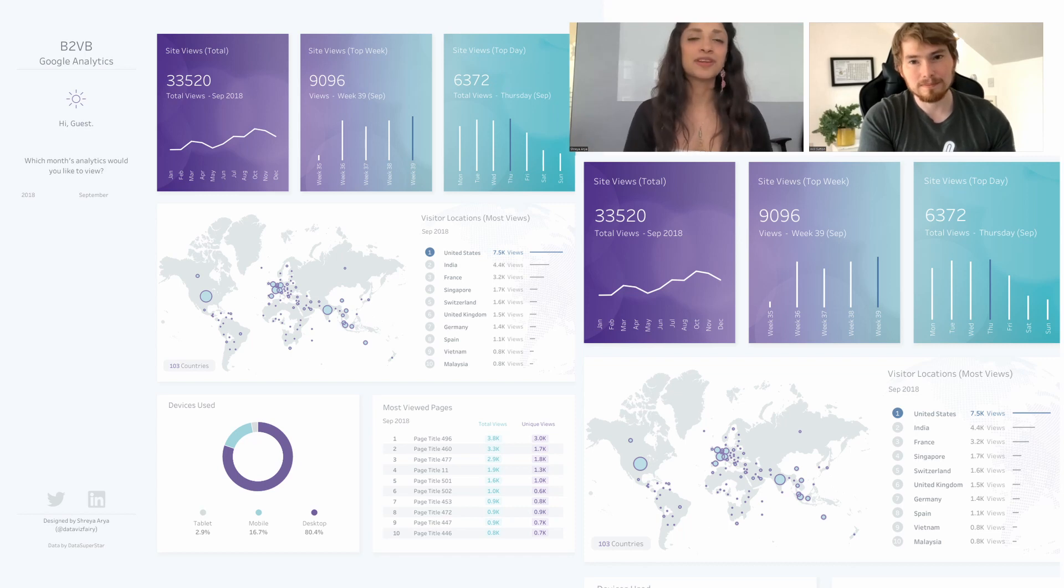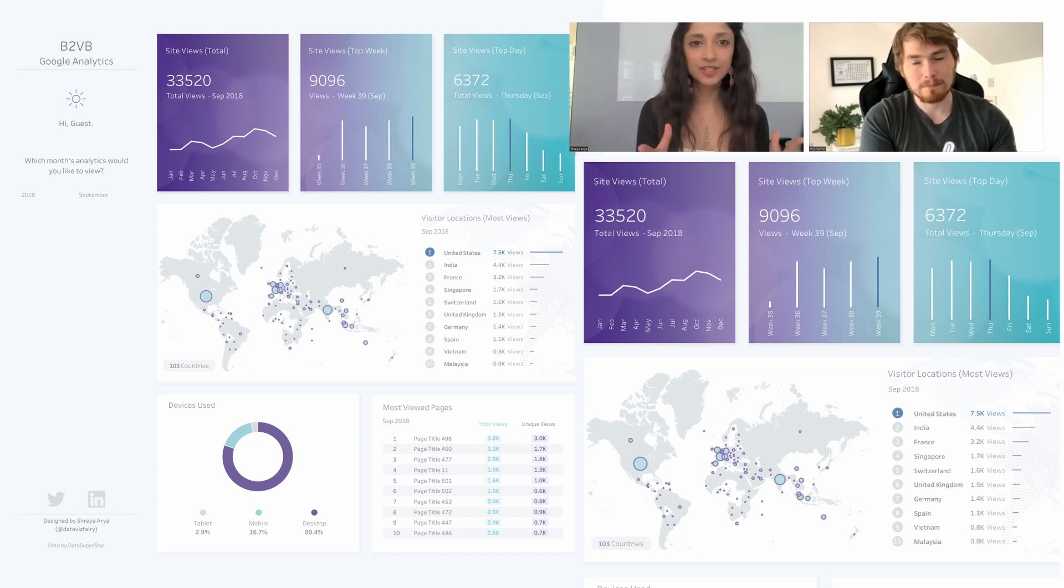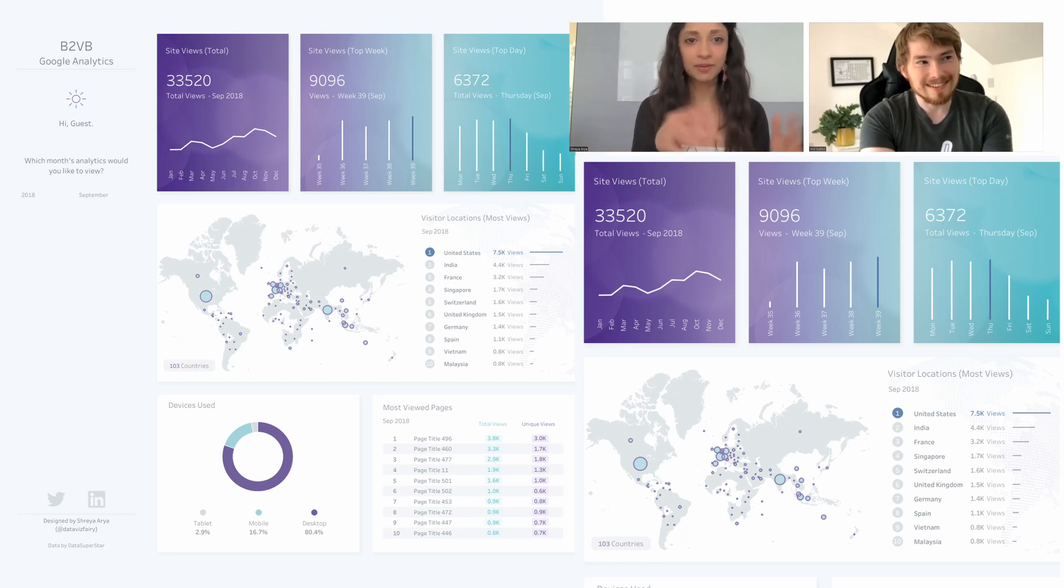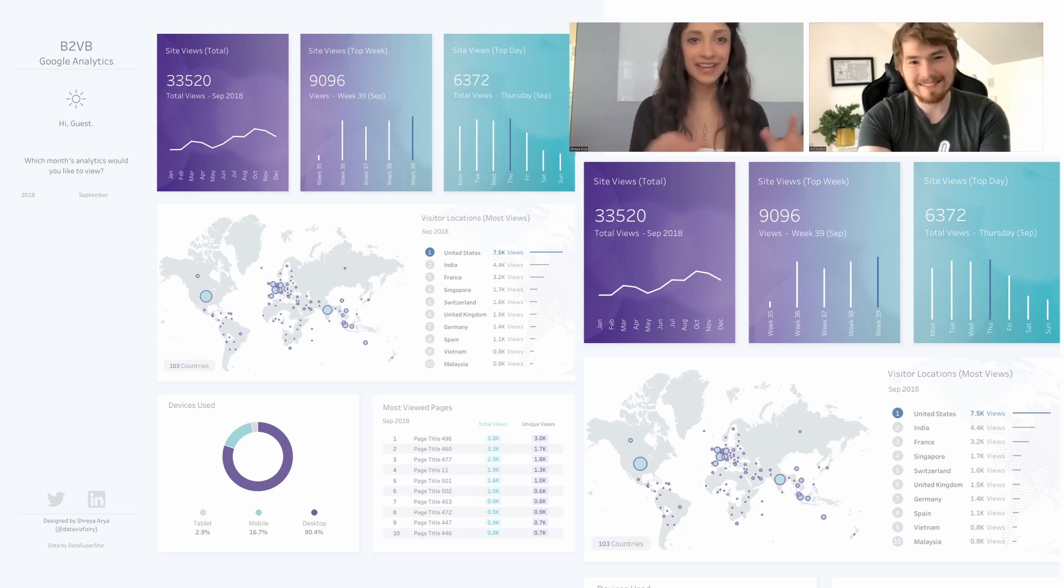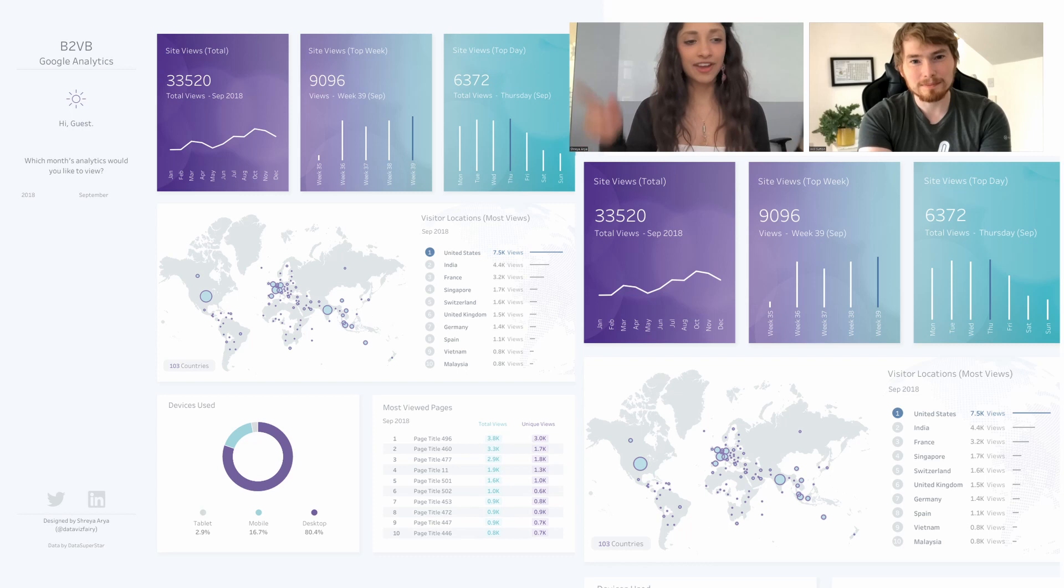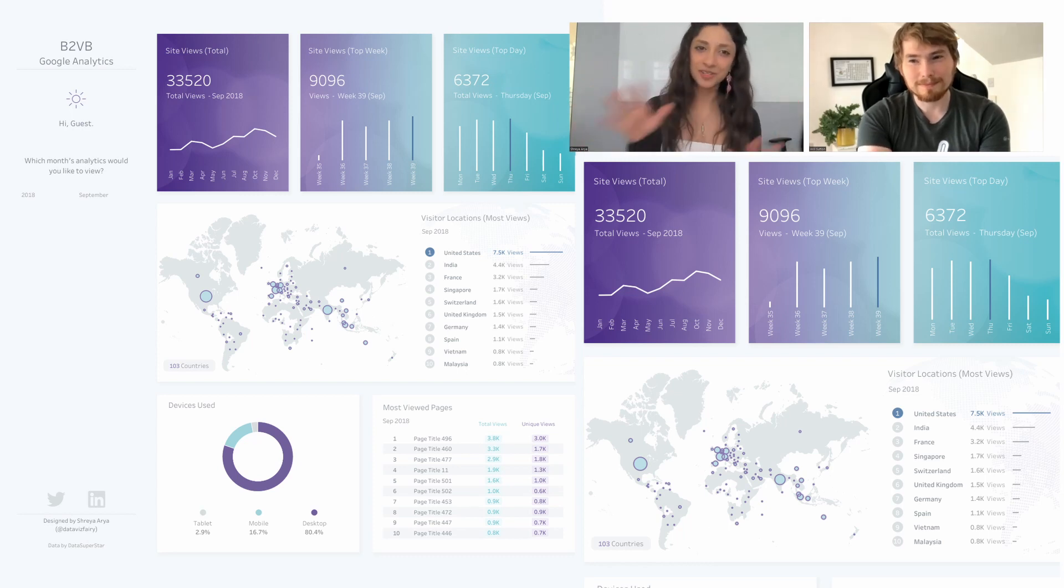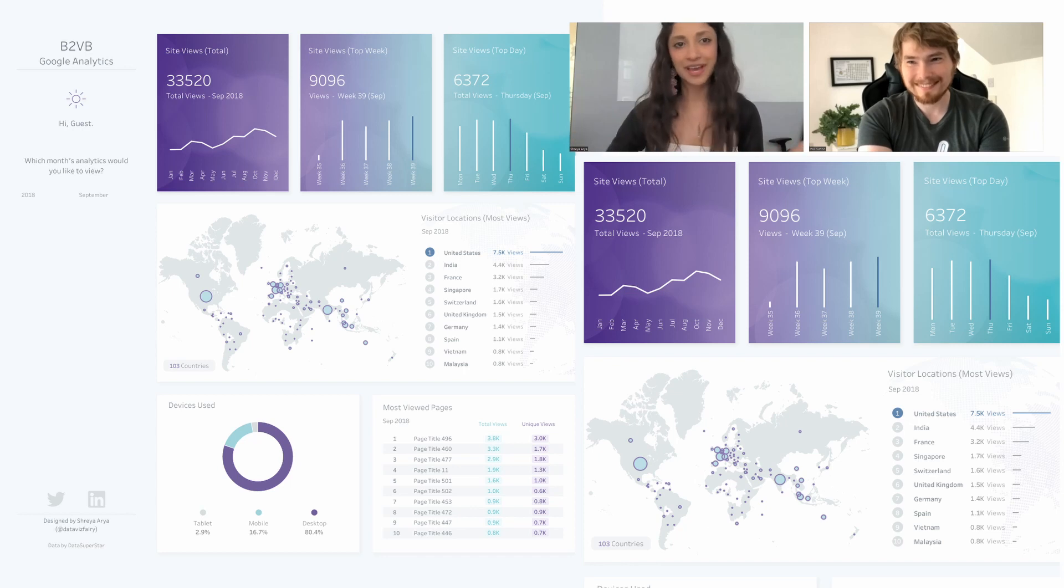Usually when I'm creating these data visualizations I'll have a notebook next to me. Every time I'm creating, if I have a cool idea that comes to mind, I'll just scribble it down or draw it out.